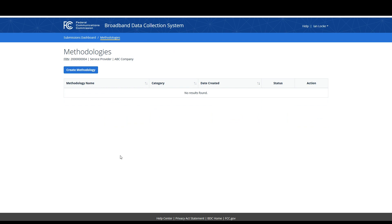Entities submitting mobile speed test data into the BDC using their own software and hardware must provide information on their data collection methodology. This must be provided at the same time those entities are uploading their speed test data. These methodologies can be provided when uploading bulk mobile challenge data or when responding to mobile challenges.